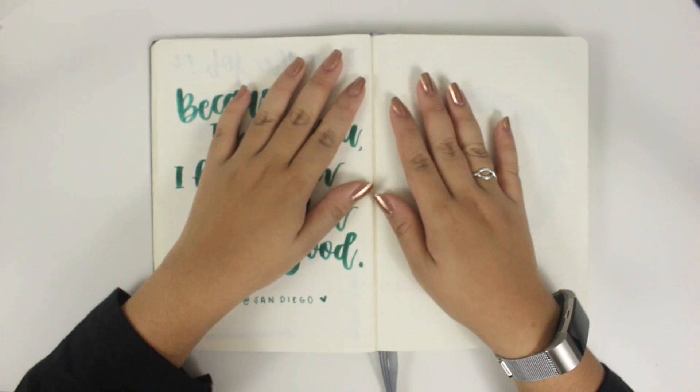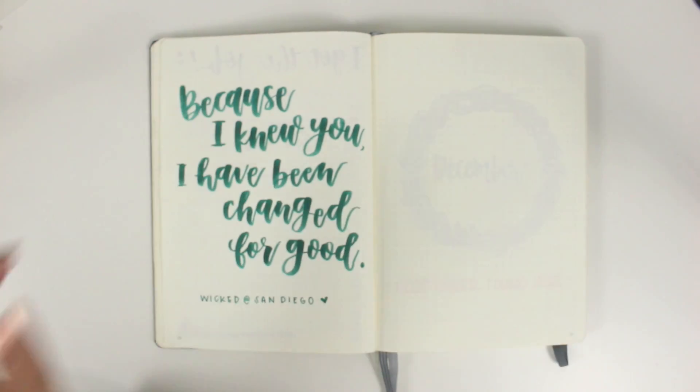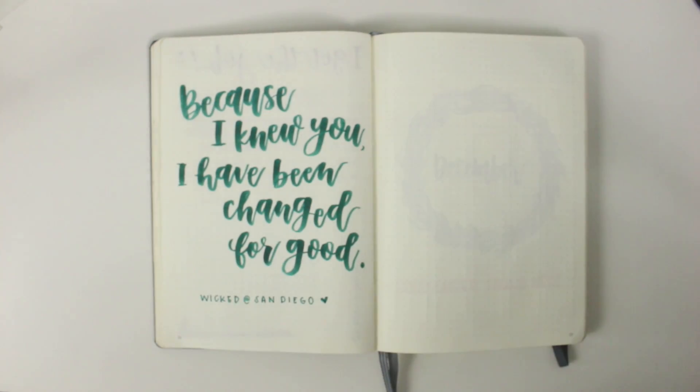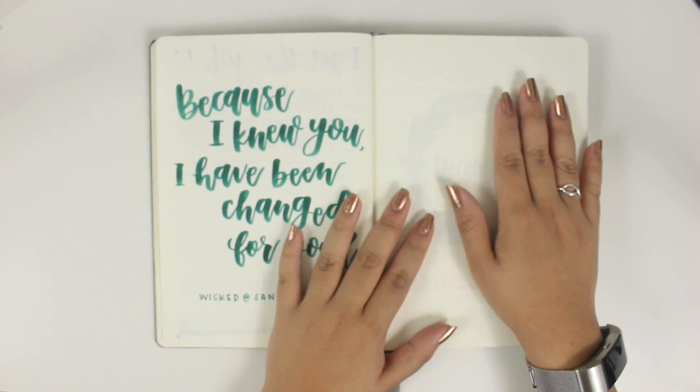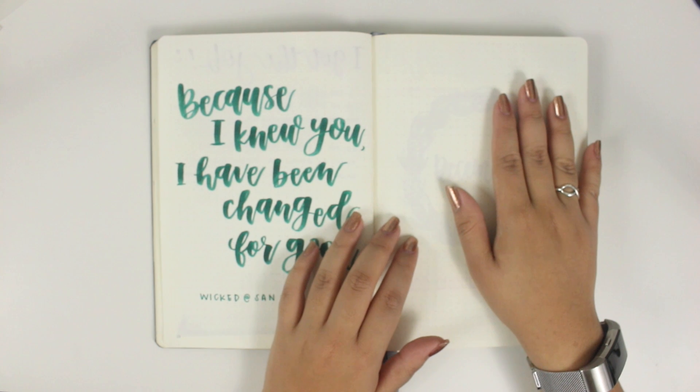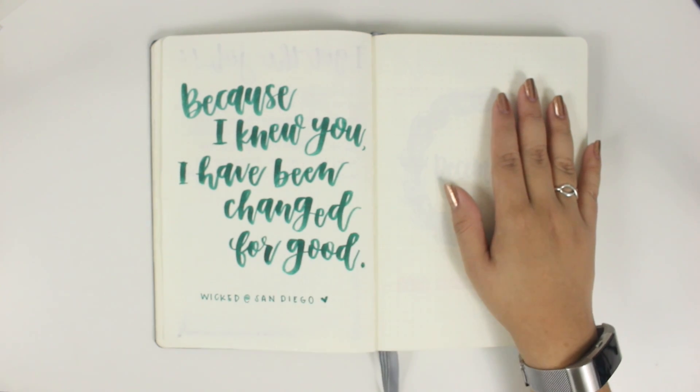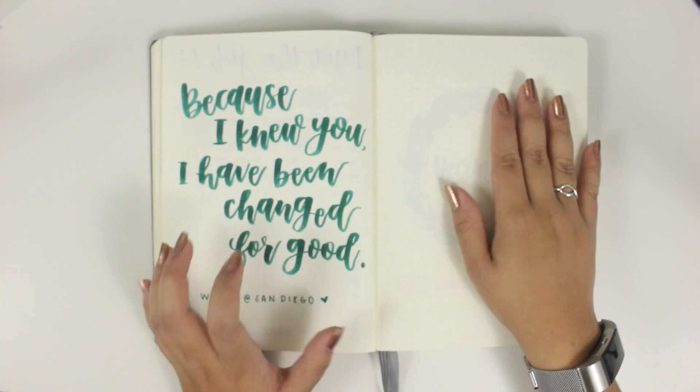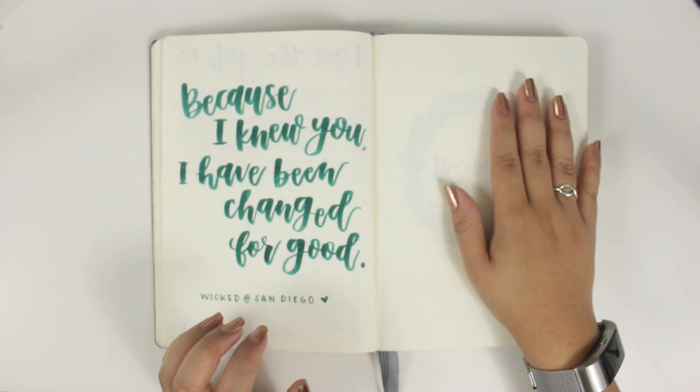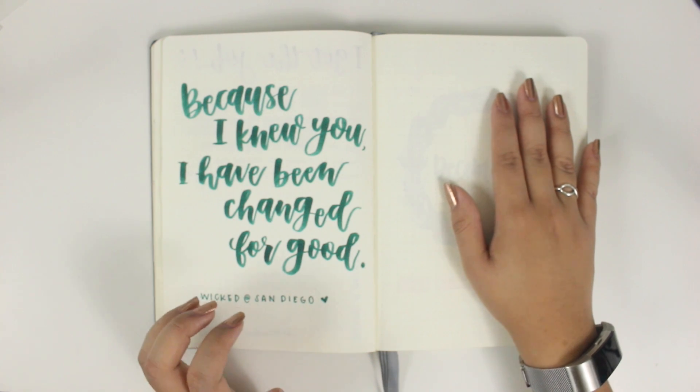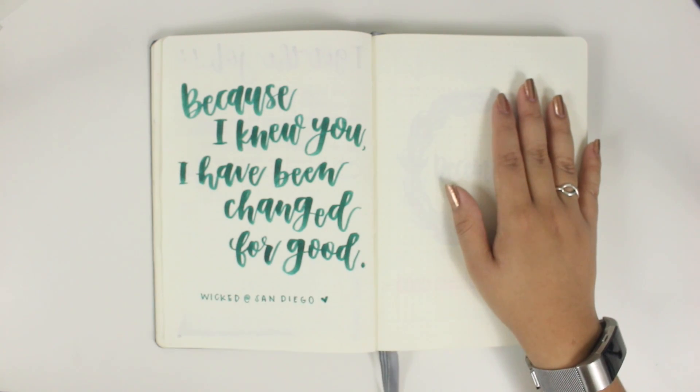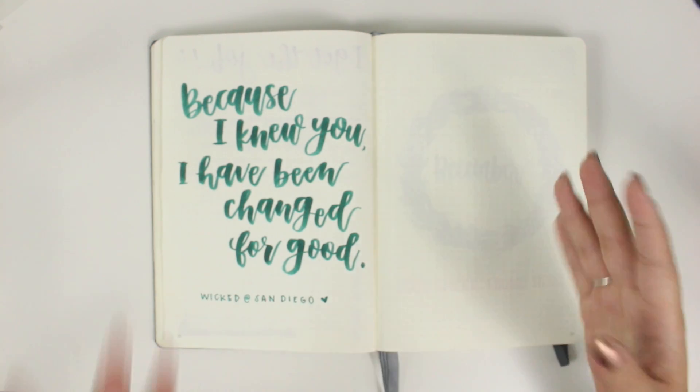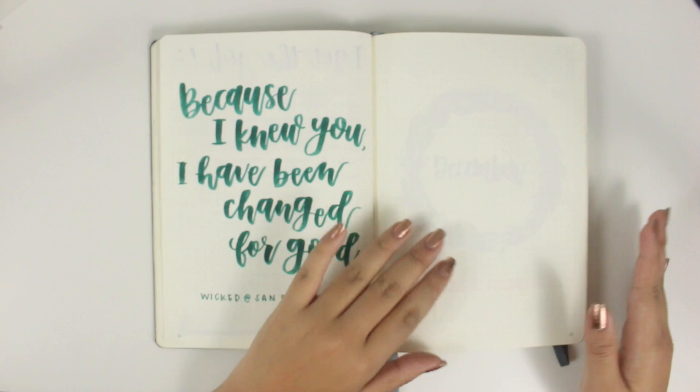But eventually I did decide to actually bullet journal in here, like do my plans in here. And I used to always think that bullet journaling was a lot of work. I've actually attempted it before, and it did just feel like a lot of work.